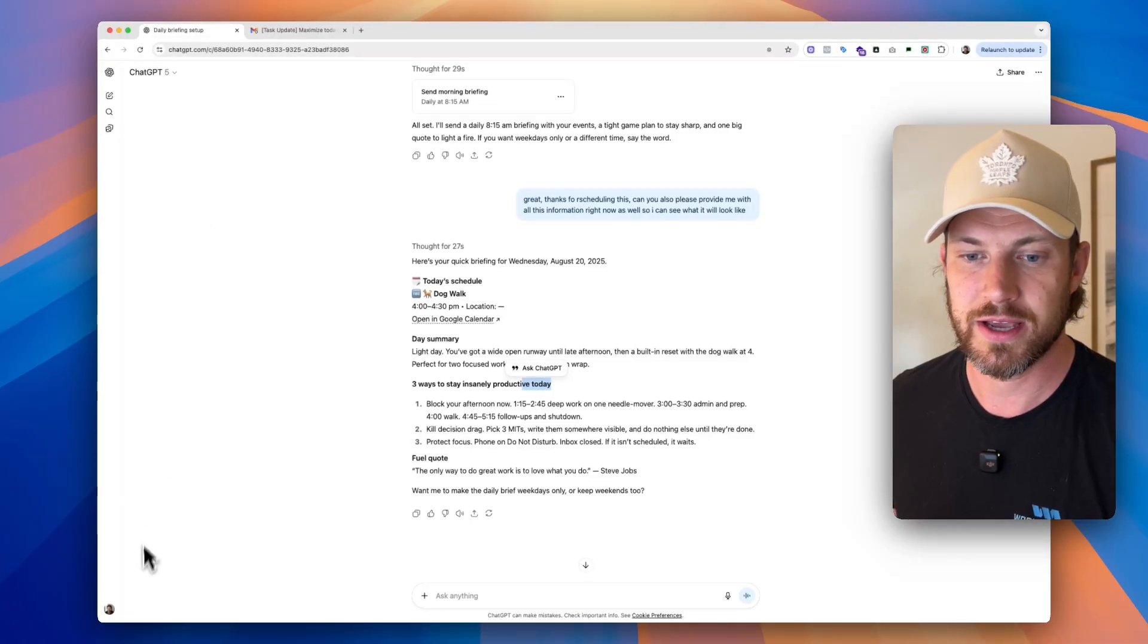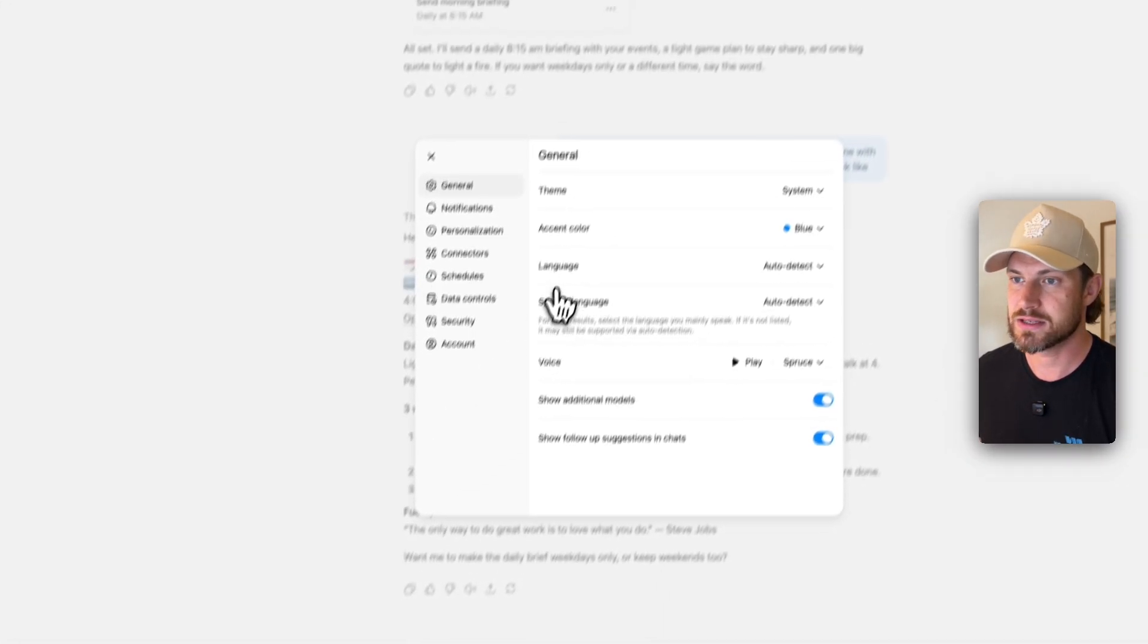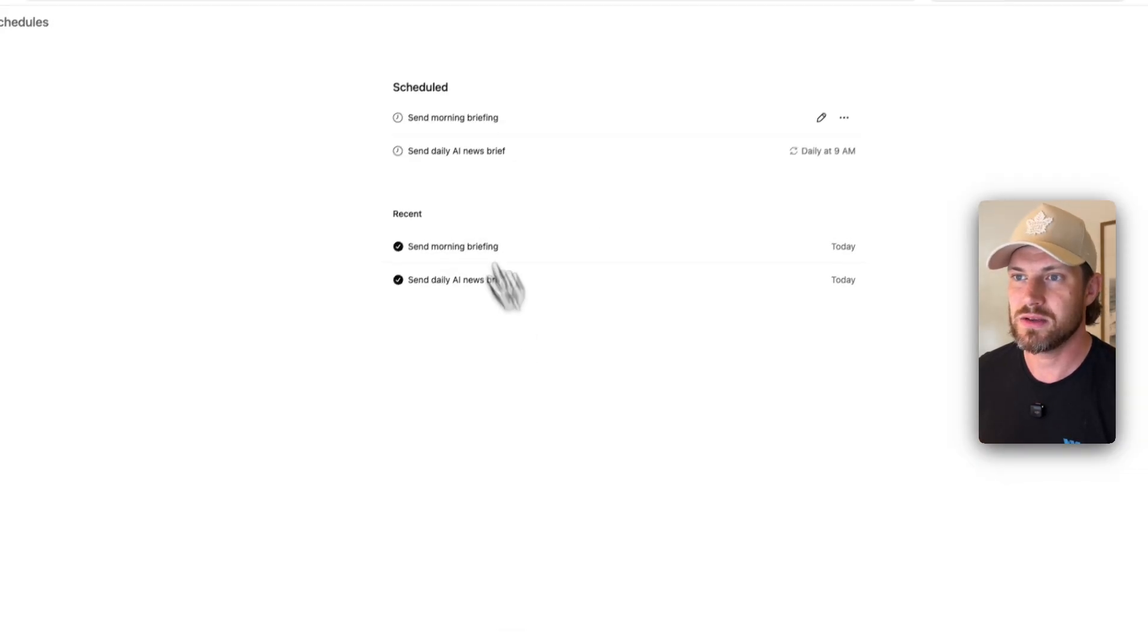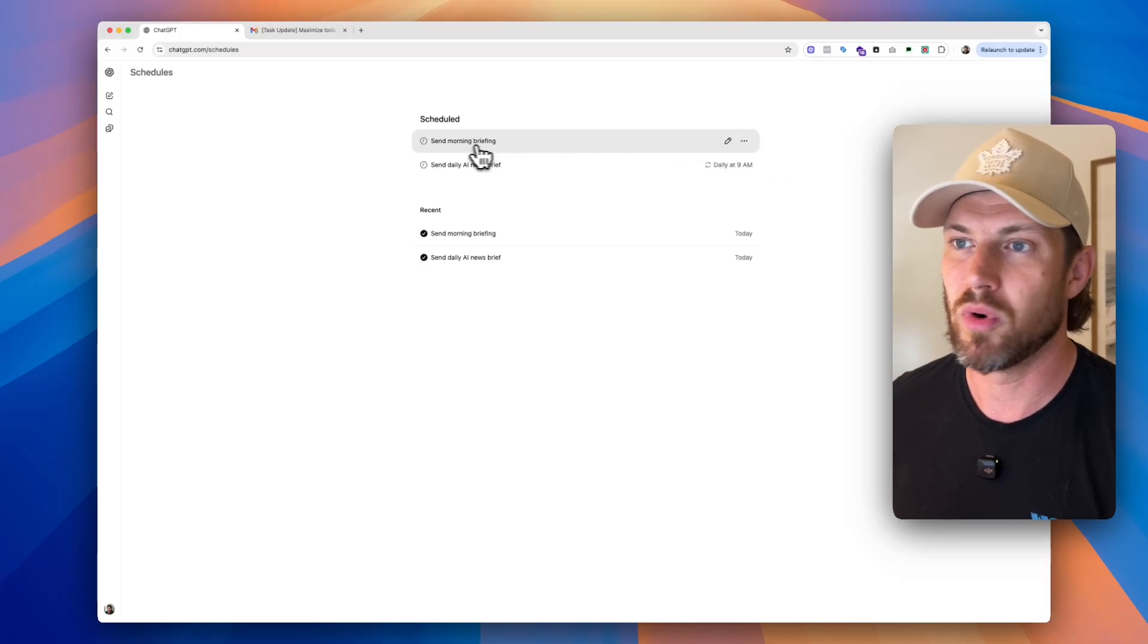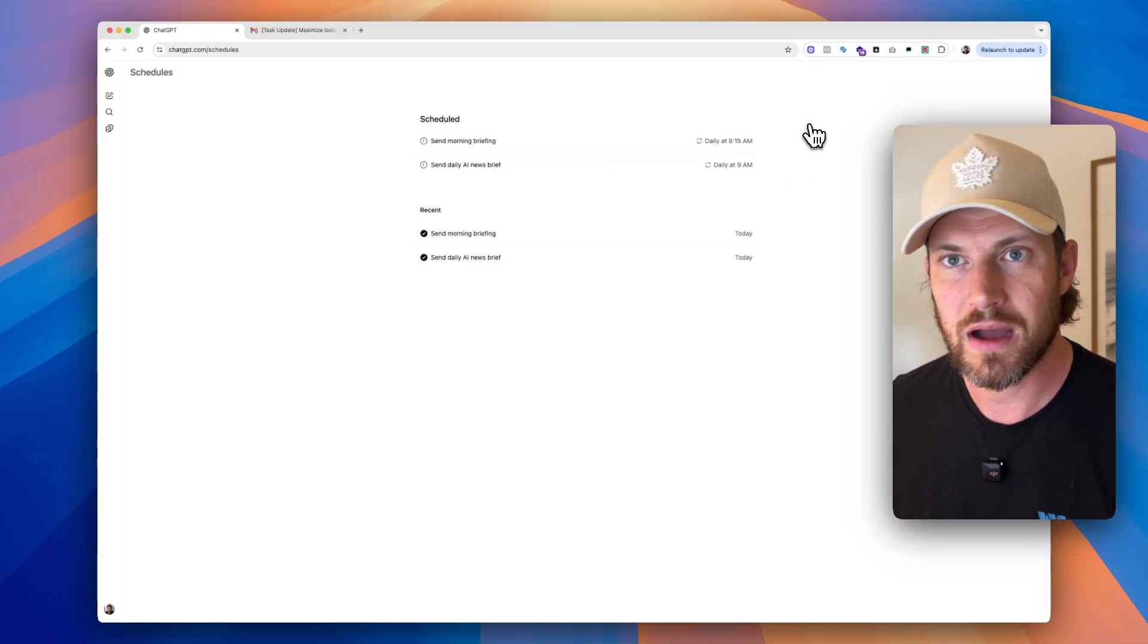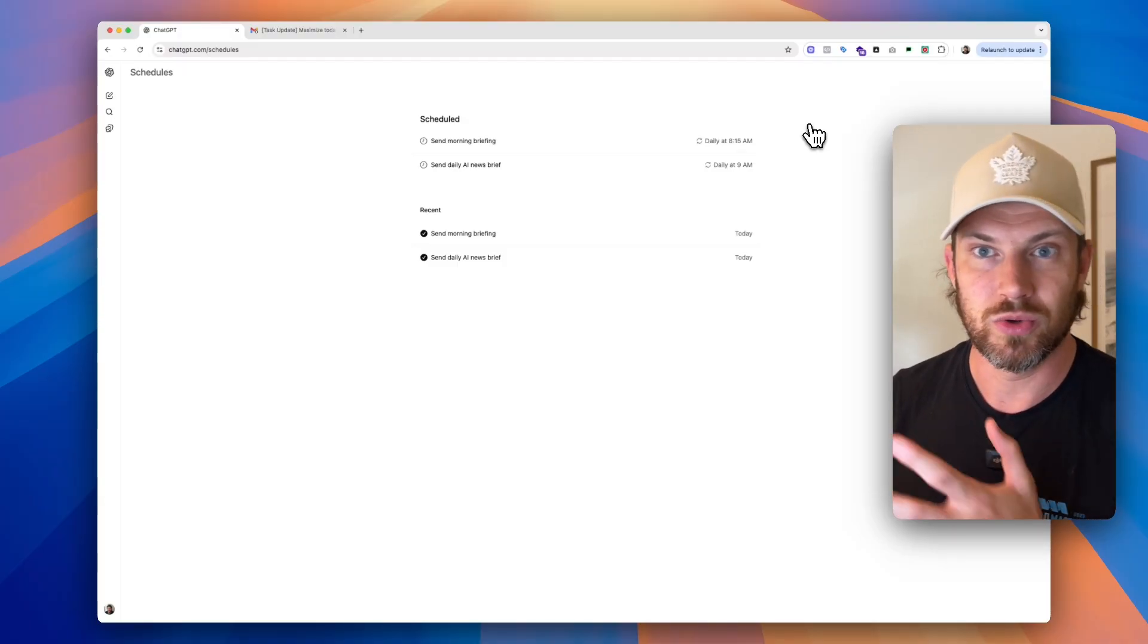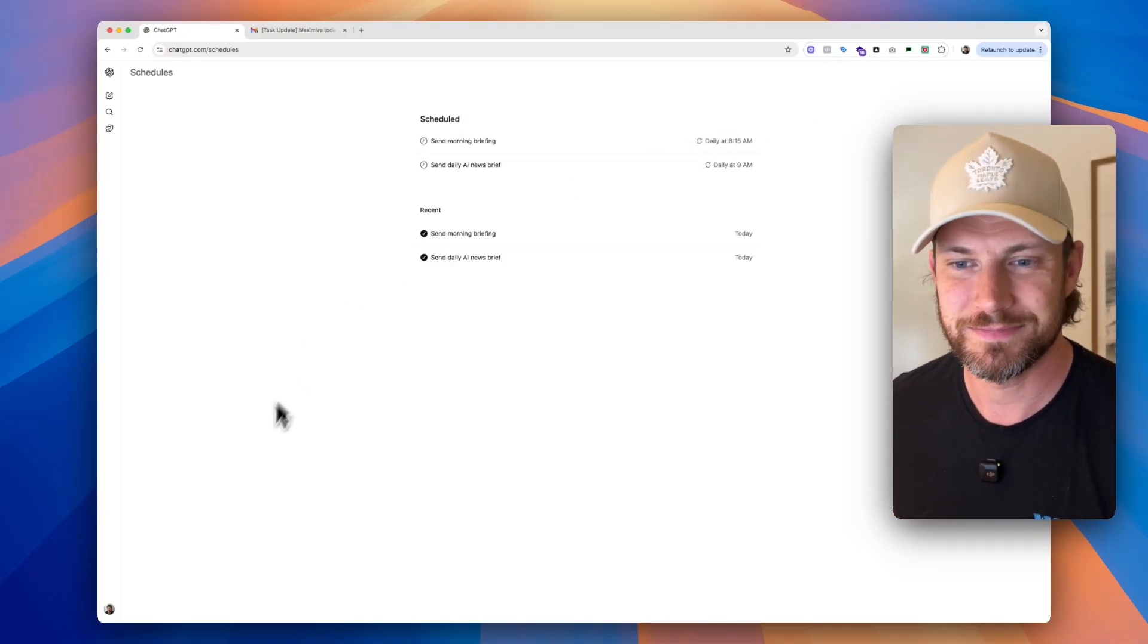But now you'll see we have two scheduled tasks. So if we want to take a look at the different tasks that we have, we're going to look at our settings and our schedules manage. We're going to see we now have a daily AI news brief coming at 9 a.m. and our morning briefing at 8:15. So now we have our schedules and our tasks connected to our Google Calendar. And this is two ways you can turn ChatGPT into a personal AI assistant.